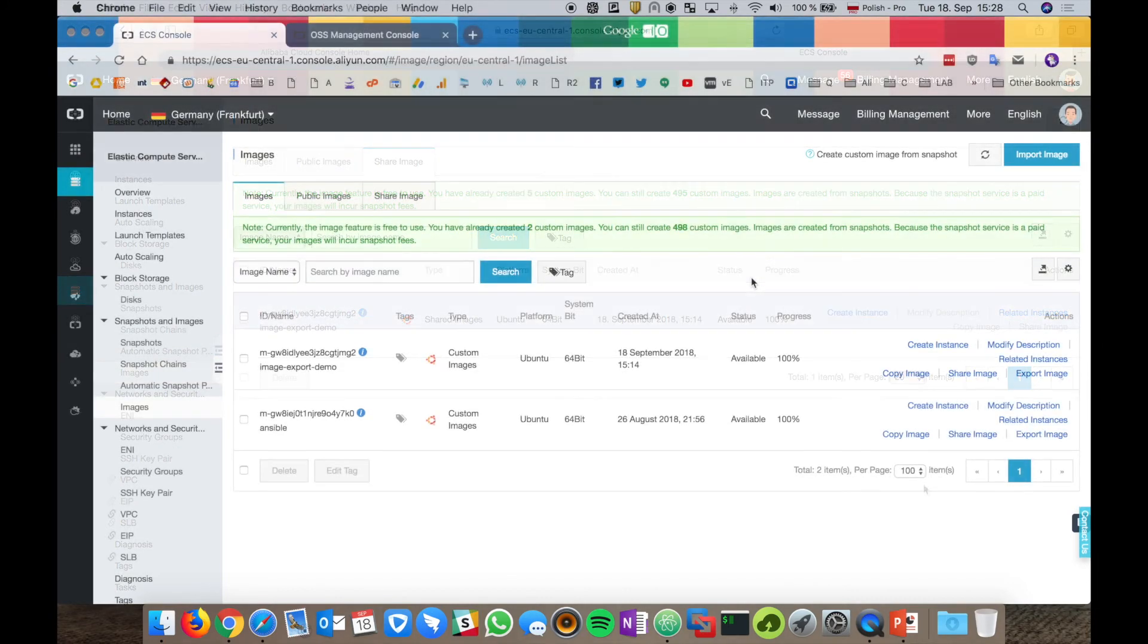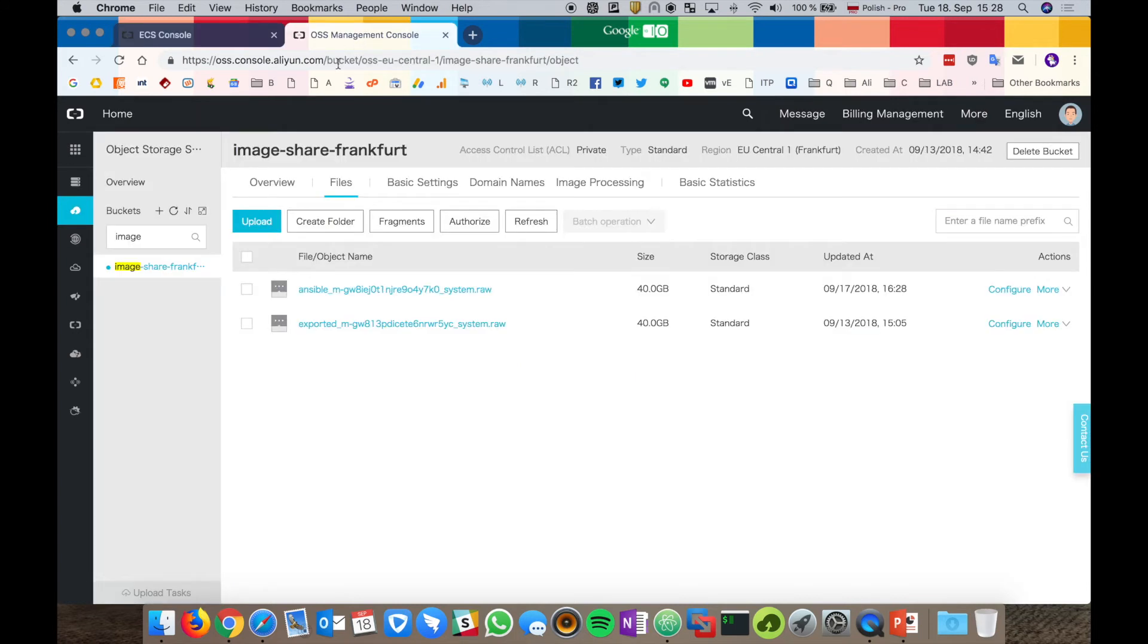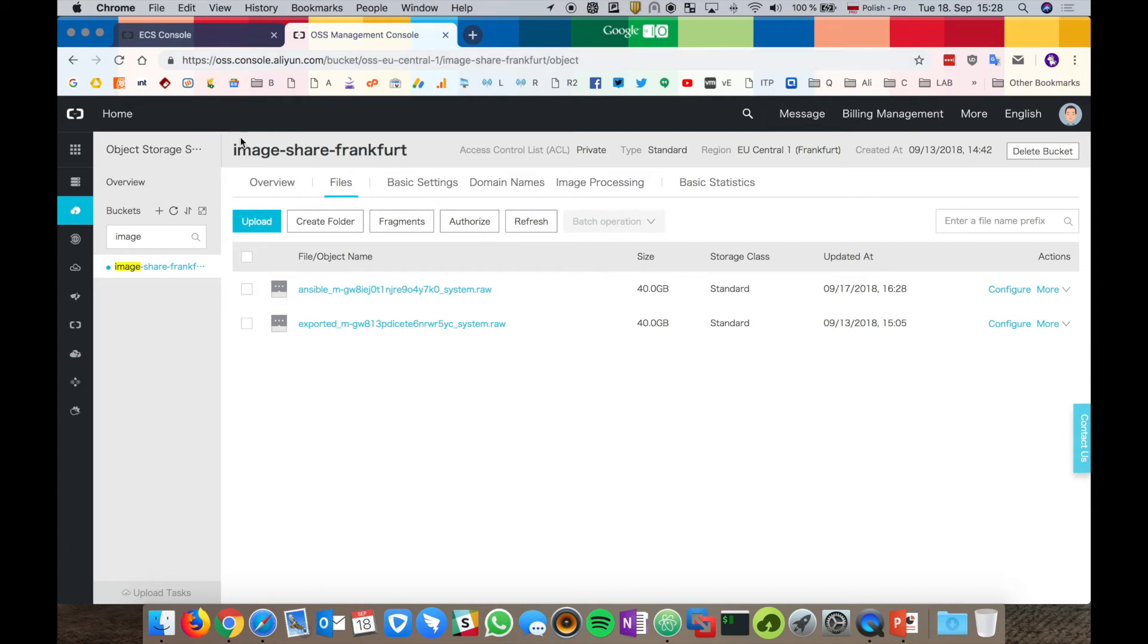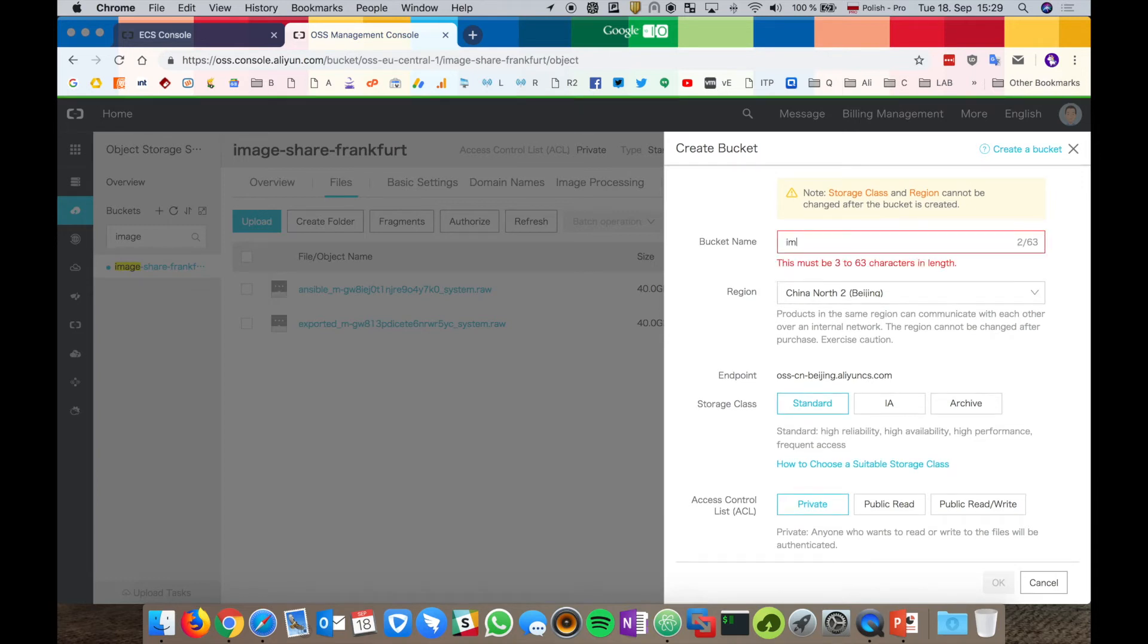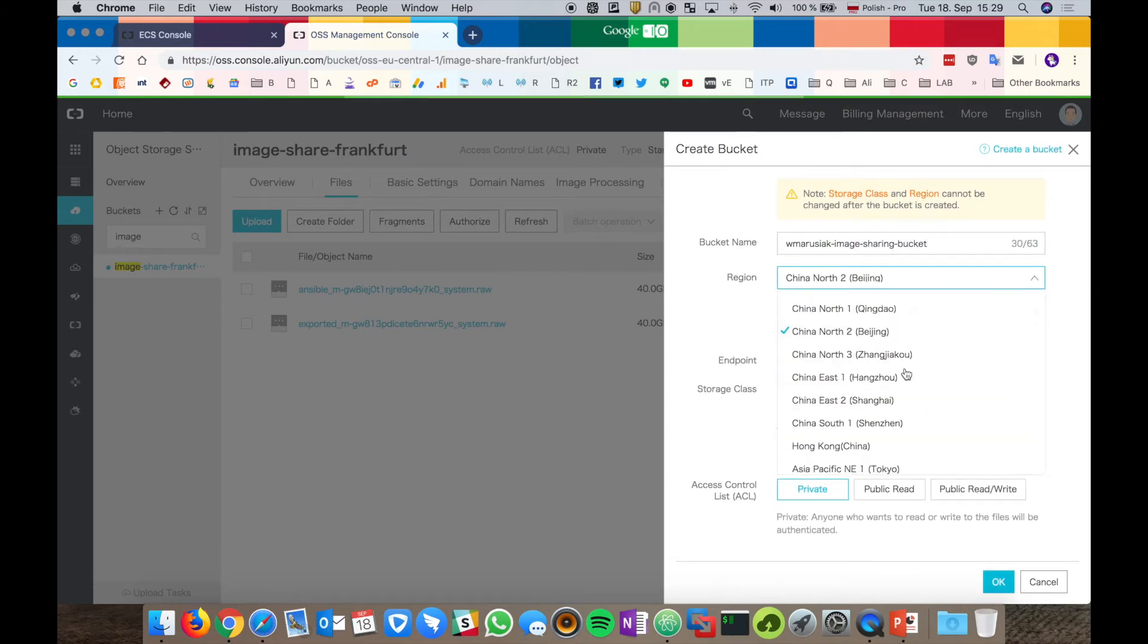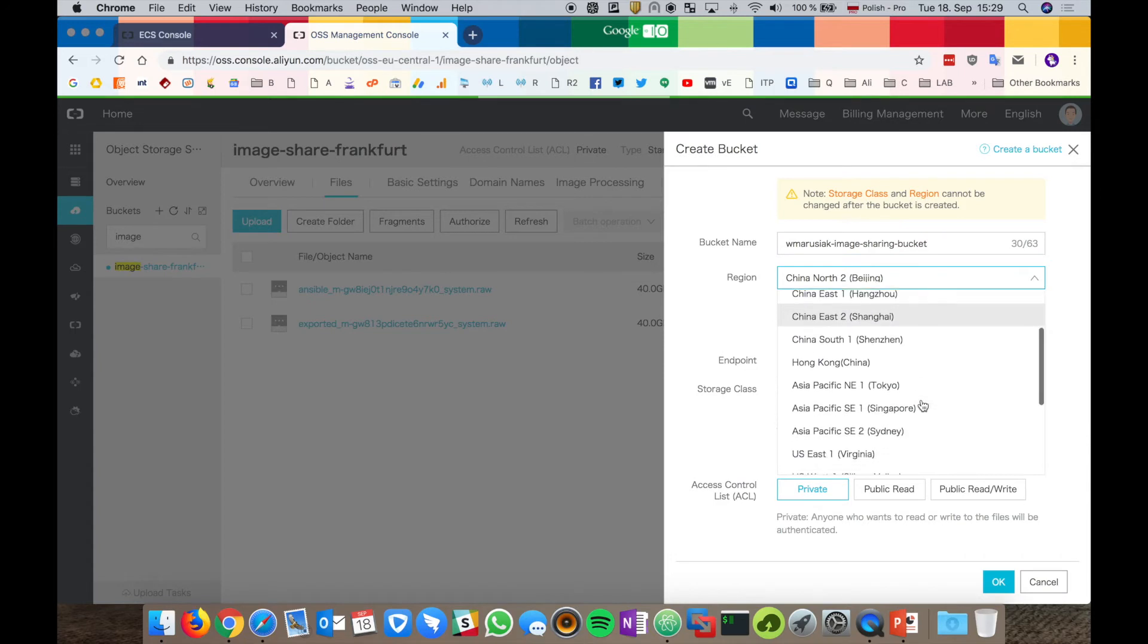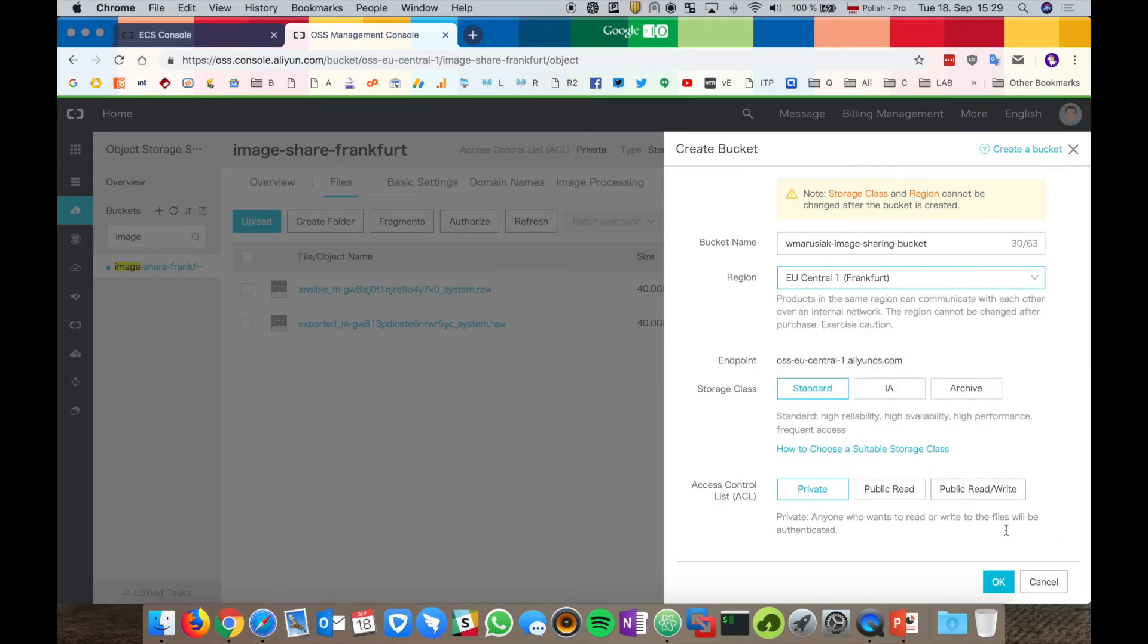OK, now we will export our image to object storage in Alibaba Cloud, which is called OSS. In order to do it, first we have to create the OSS bucket. In the OSS console, let's create a bucket. Let's choose the Frankfurt region and hit OK.